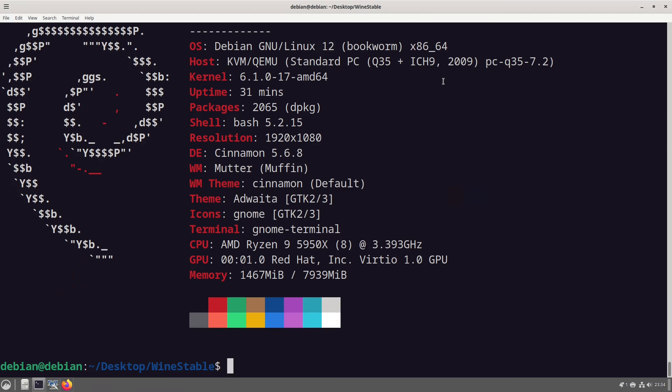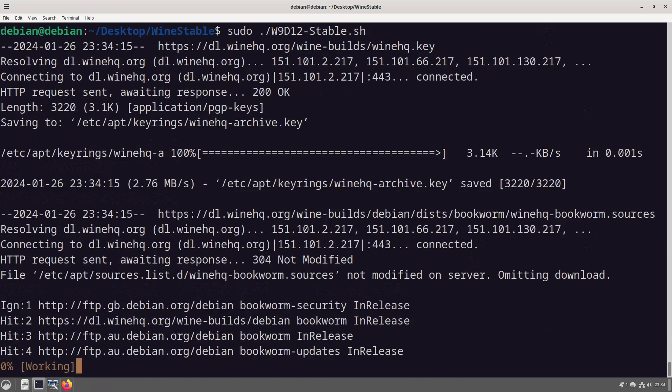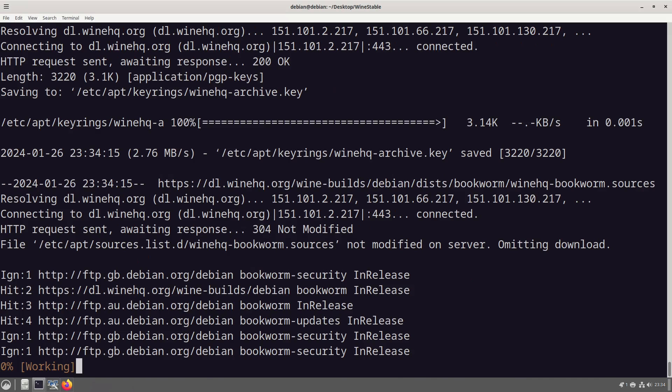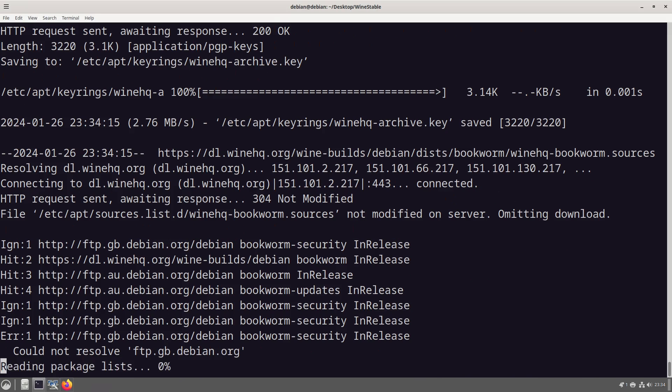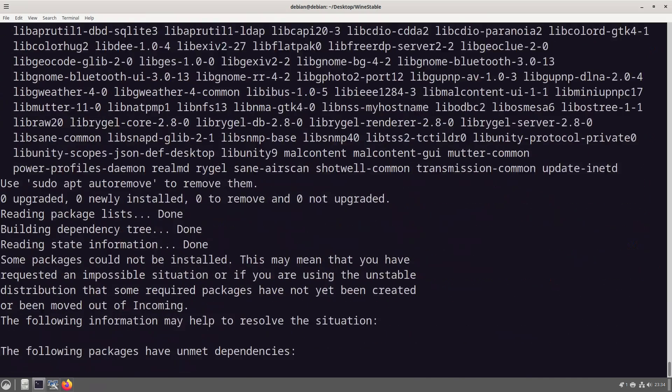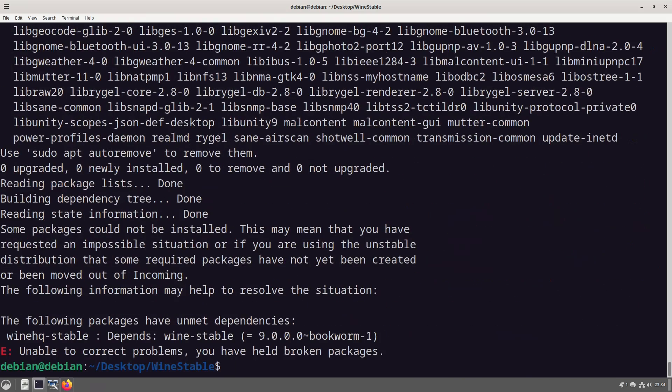So now that we've got everything we might need installed we can now do sudo ./wine. Now tell it hey look I want the wine version nine.